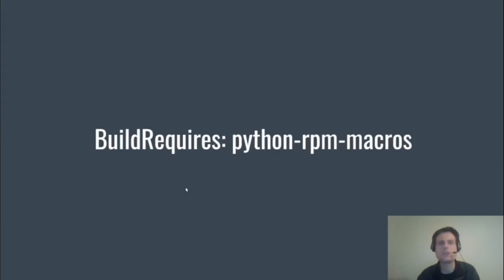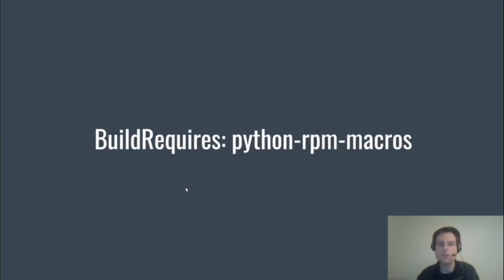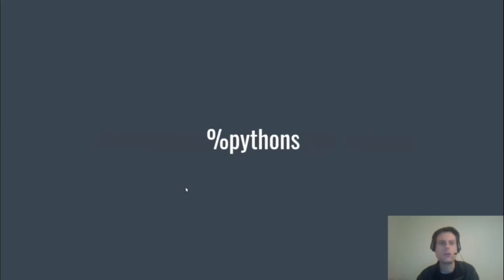So the macros I'm going to talk about are contained in this package. They're standard RPM macros, and that means they're written in Lua and not Python, so I'm going to skip over the internals. So I introduced this macro first because pretty much every other macro uses it.